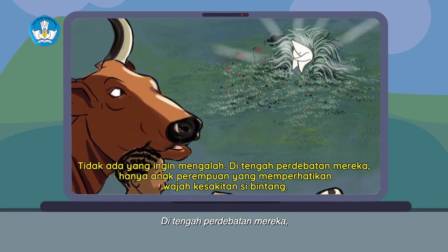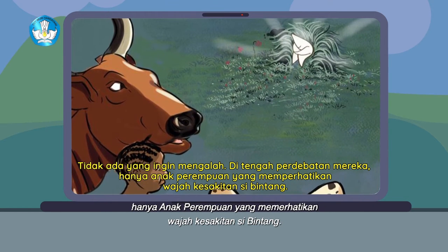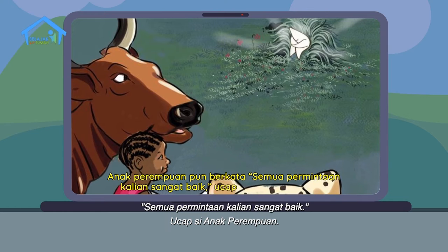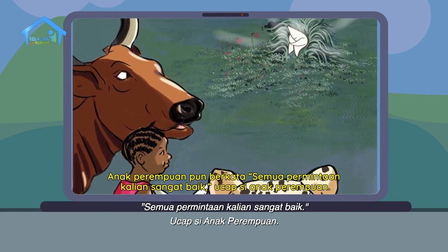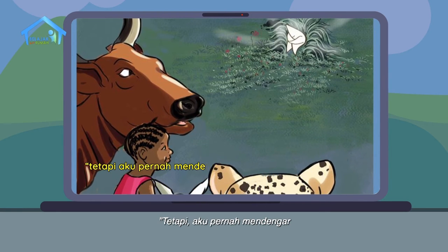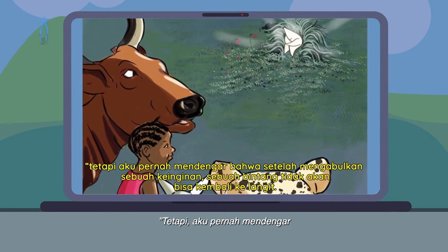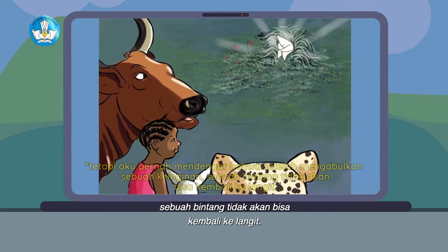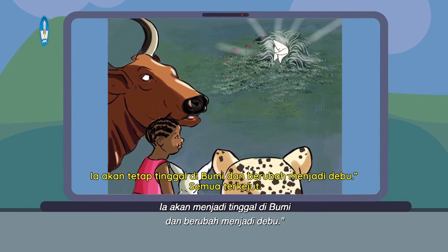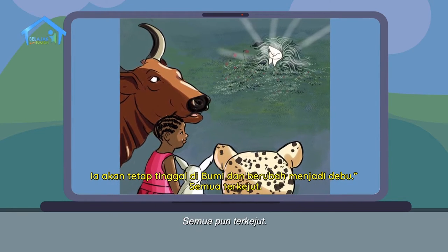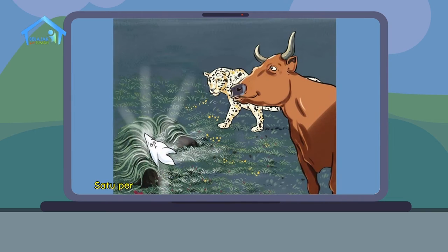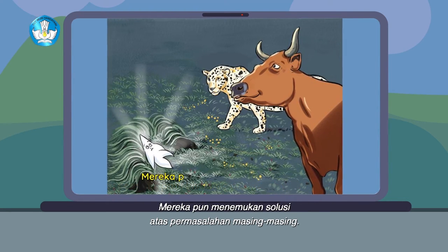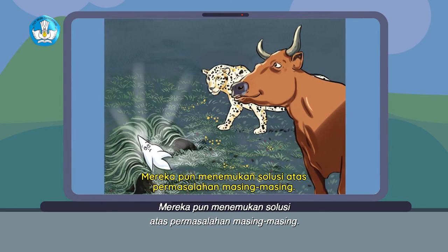Di tengah perdebatan mereka, hanya anak perempuan yang memperhatikan wajah kesakitan si bintang. Anak perempuan pun berkata, semua permintaan kalian sangat baik. Tetapi, aku pernah mendengar bahwa setelah mengabulkan sebuah keinginan, sebuah bintang tidak akan bisa kembali ke langit. Ia akan menjadi tinggal di bumi dan berubah menjadi debu. Semua pun terkejut. Satu persatu, para binatang mengubah pikiran mereka. Mereka pun menemukan solusi atas permasalahan masing-masing.